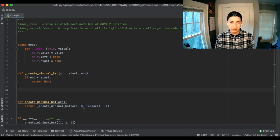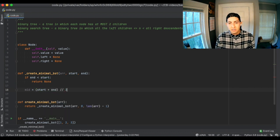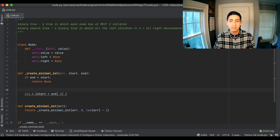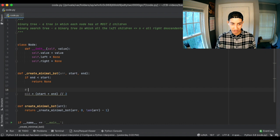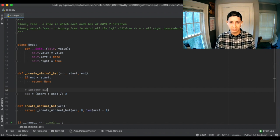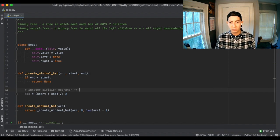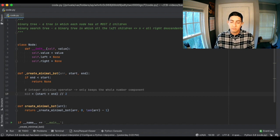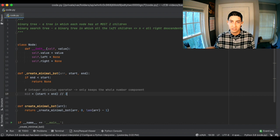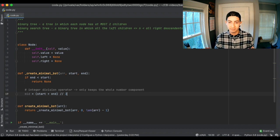Now we want to get that middle and create a node out of it. The middle is calculated as (start + end) // 2 — using integer division, which only keeps the whole number component of whatever the division returns. It's a really nice, easy way to get the midpoint without worrying about rounding or flooring. Then when we pass in the first half of the array and the second half, the rest of the function handles it.